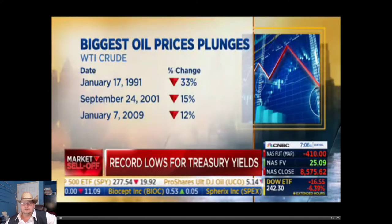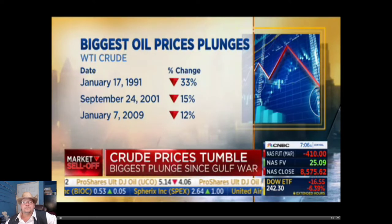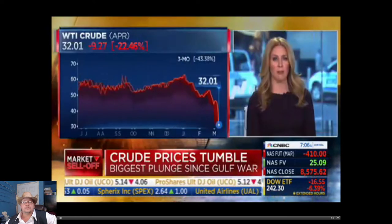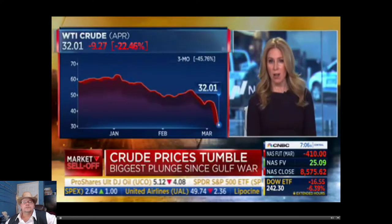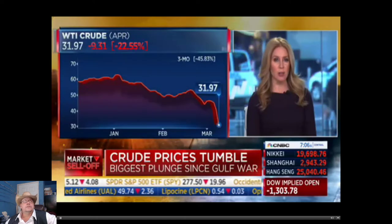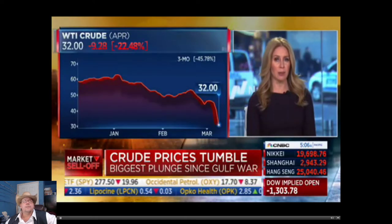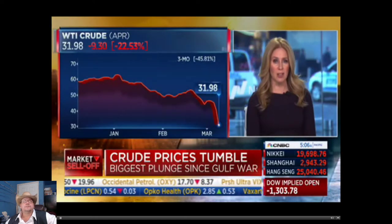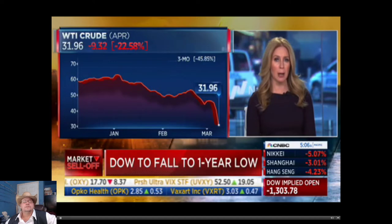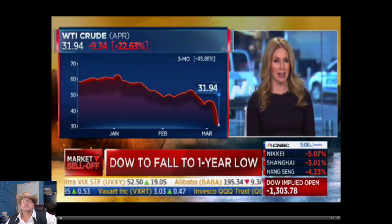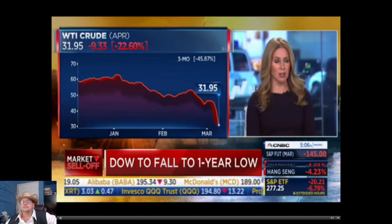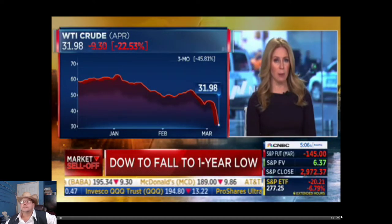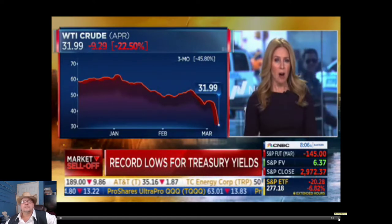Crude's been under pressure over the last few weeks because of softening demand due to the coronavirus. Then this weekend, Saudi Arabia announced big cuts to its official oil-selling prices for April. Reuters reports that the country plans to boost its crude output above 10 million barrels a day.